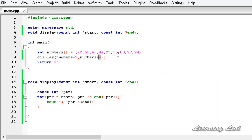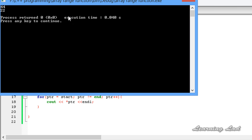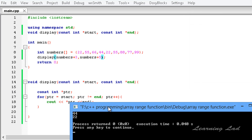Similarly, if I want I can change this ending value. Let's change it to 5 — so numbers plus 5. I am going to save this, build and run. Now you can see we got 44 and 22. That is because from index 3 up to but not including index 5, that gives us indices 3 and 4 — values 44 and 22.